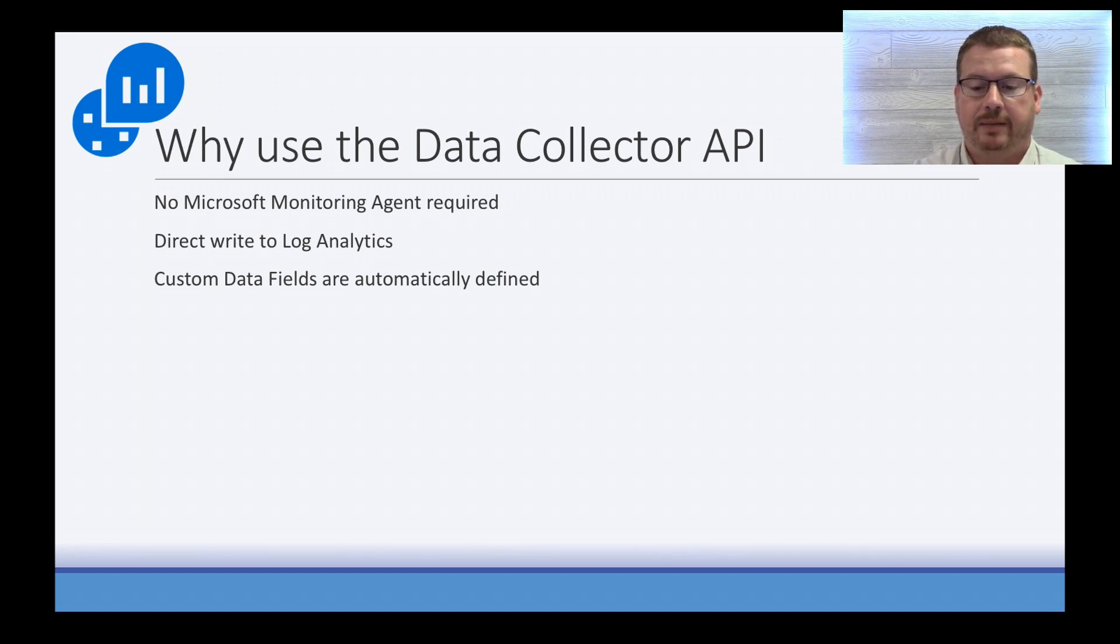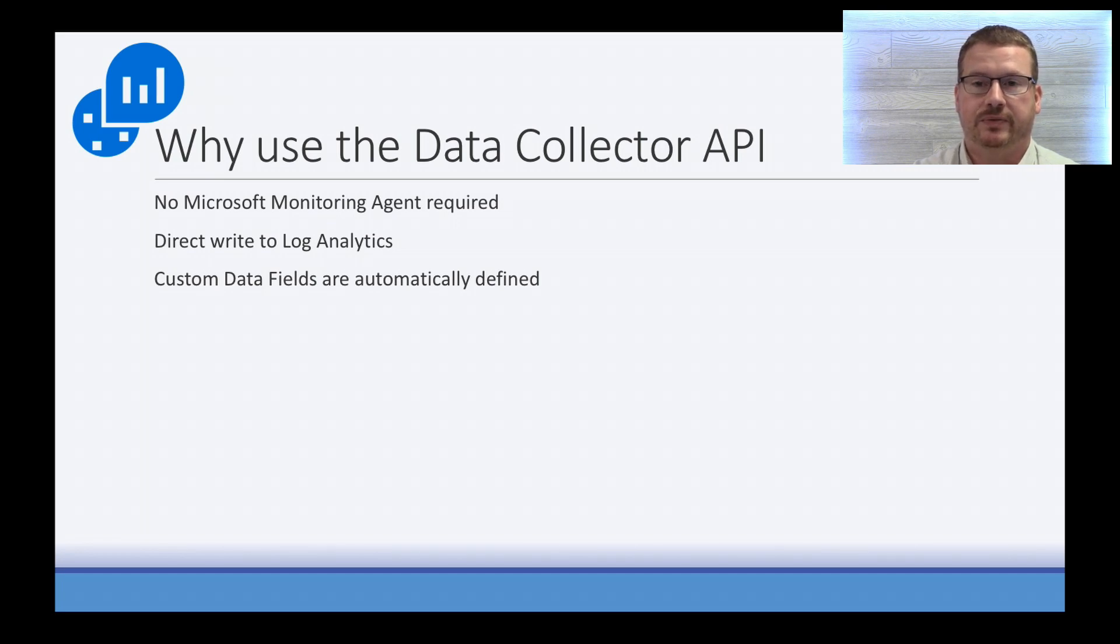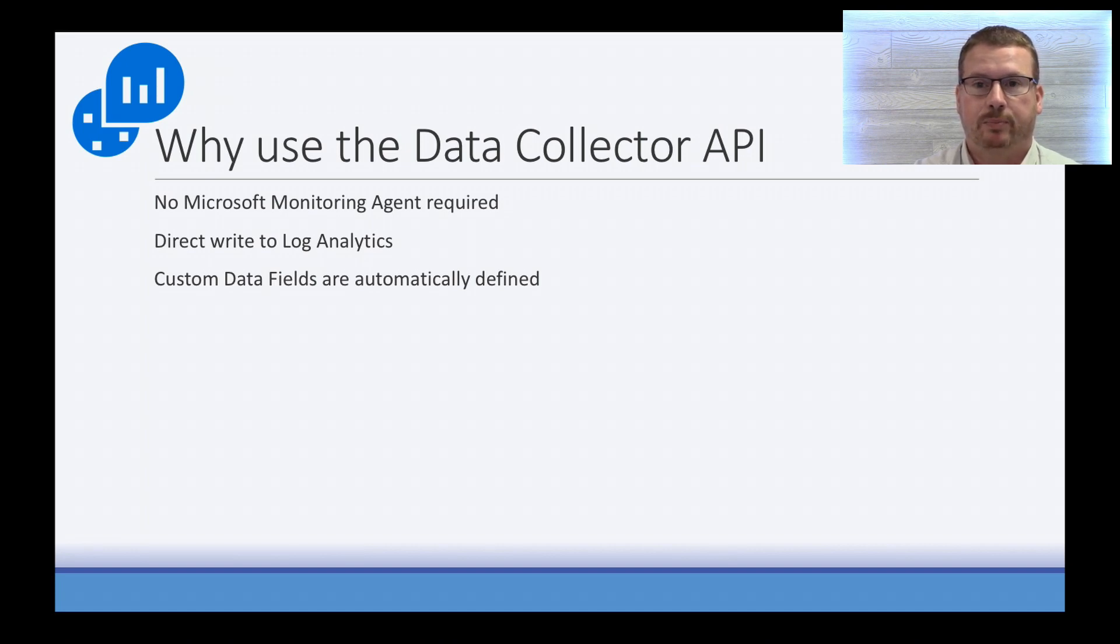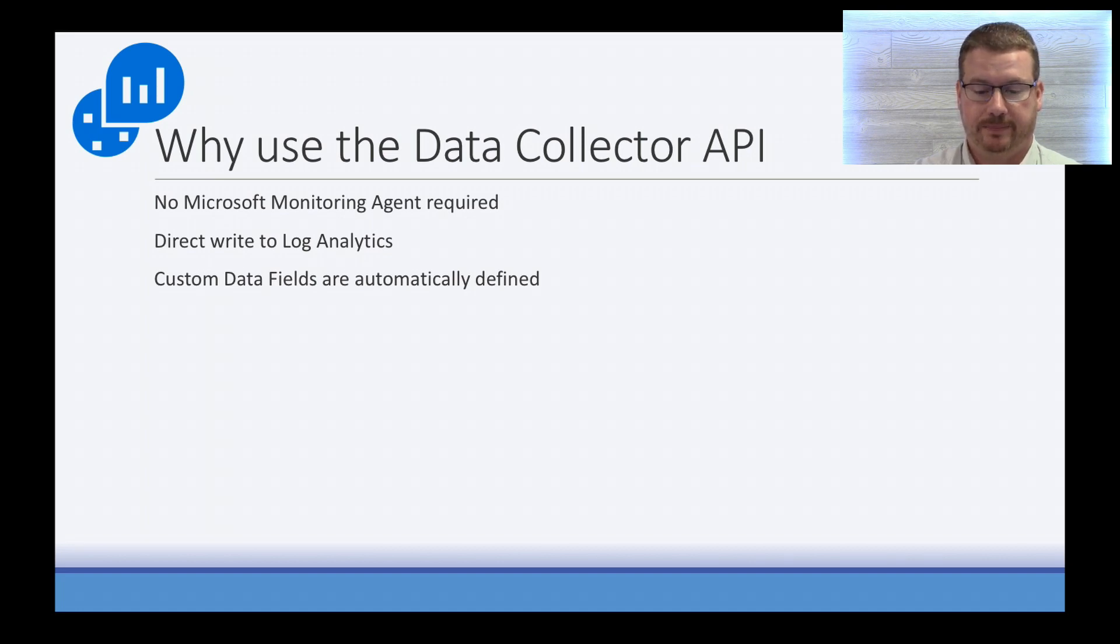I'm going to demonstrate this in PowerShell, but the documentation Microsoft provides also includes examples for C Sharp and Python. And a bit of a warning, this is in public preview. It's not full GA yet, so some of these items may change down the road.